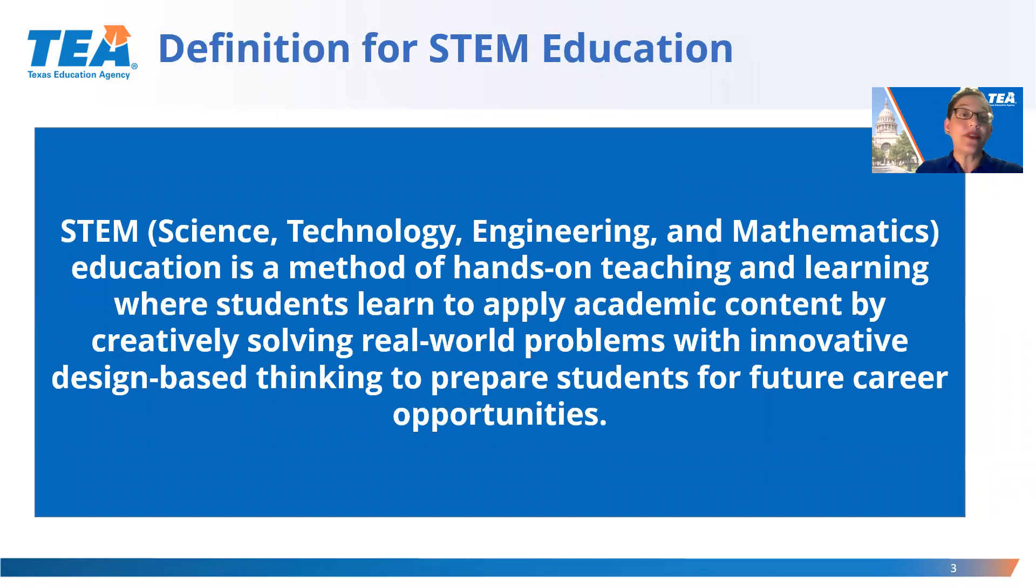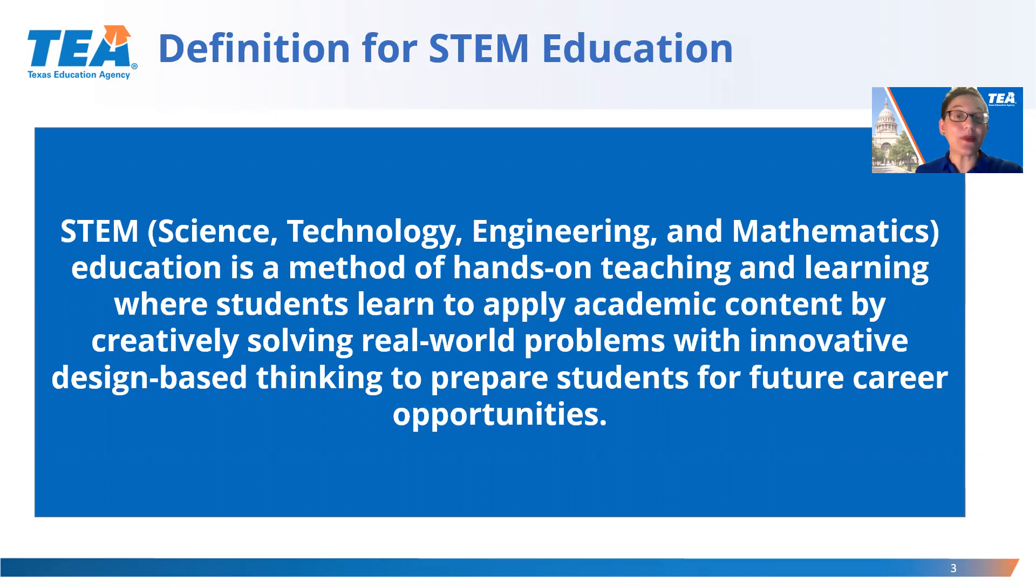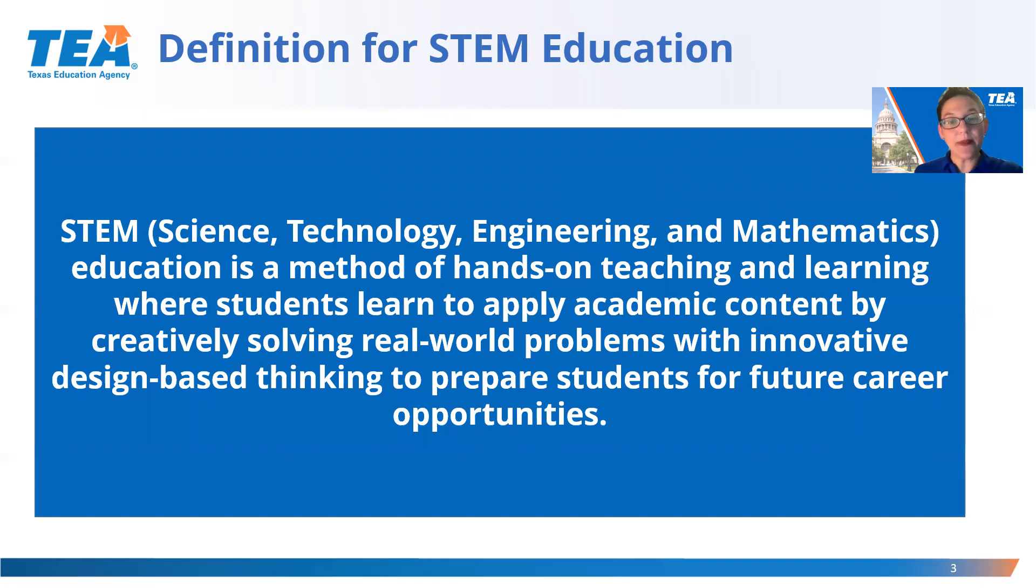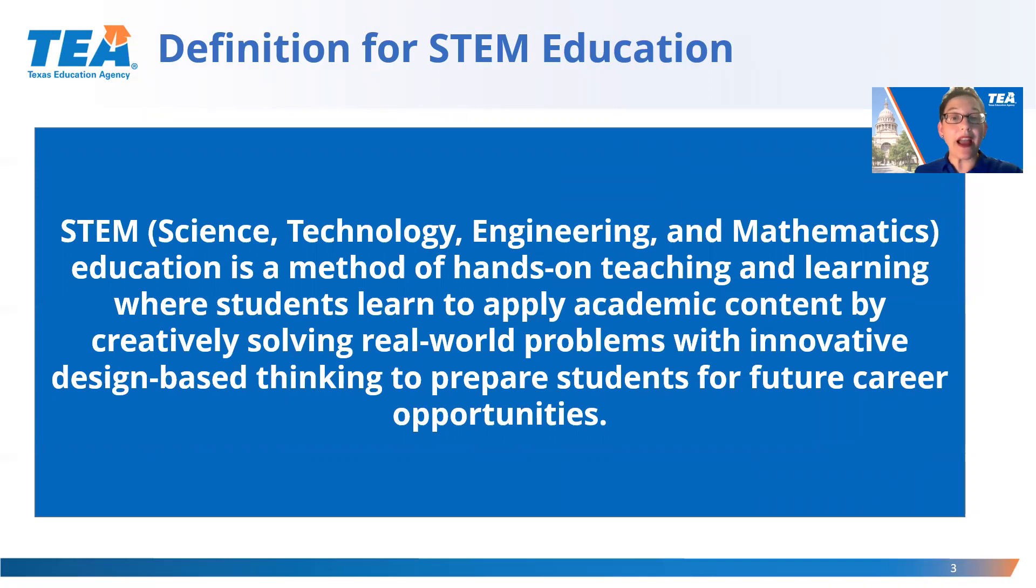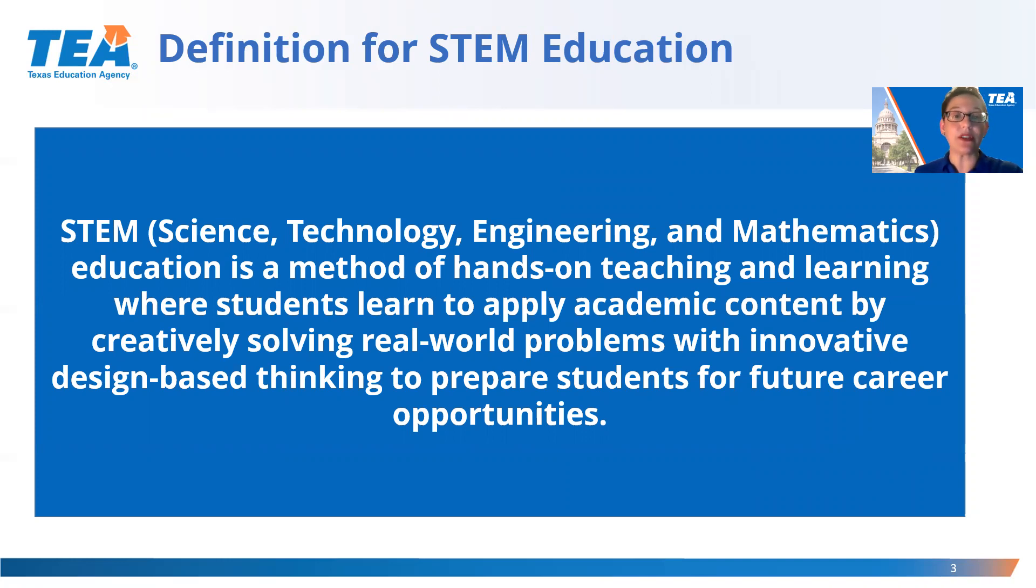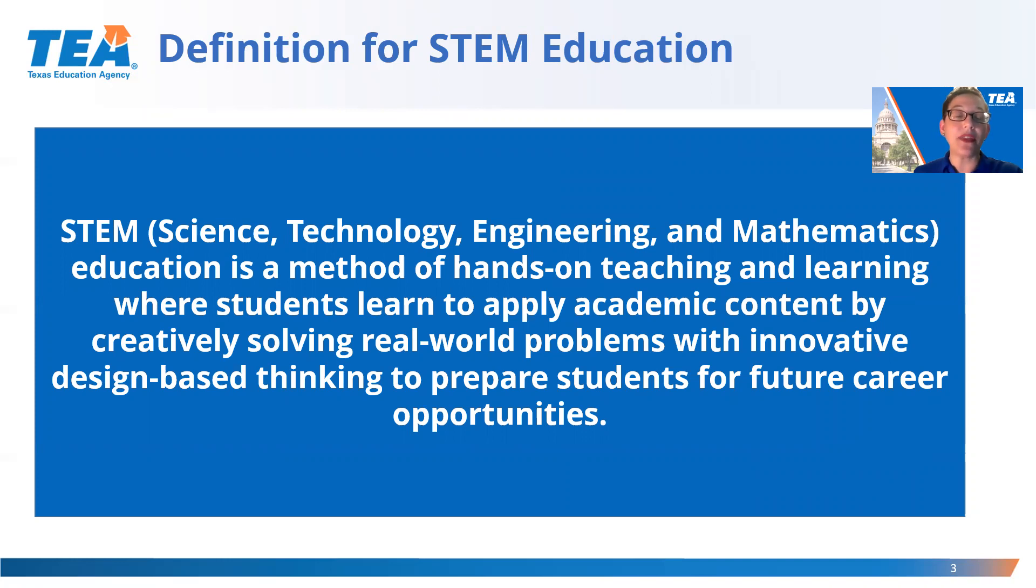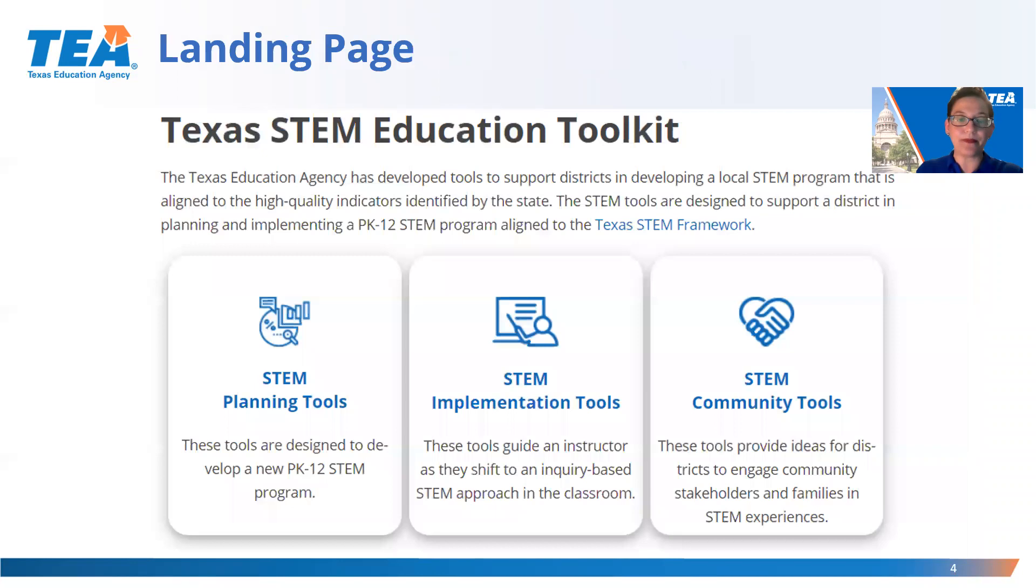One of the first things that we had to do in developing STEM programming in Texas was to establish a common definition for STEM education. We defined STEM education as a method of hands-on teaching and learning, where students learn to apply academic content by creatively solving real-world problems with innovative design-based thinking to prepare students for future career opportunities. When we talk about STEM throughout this series, we are talking about a method of instruction, not a course or a program.